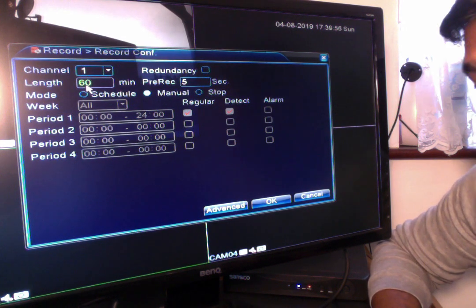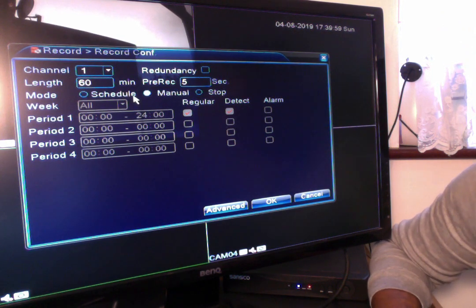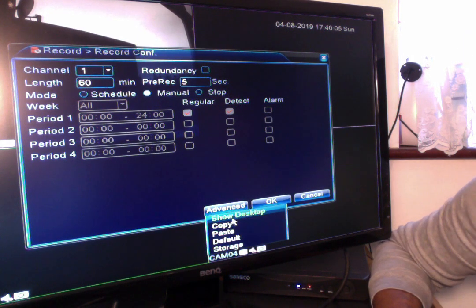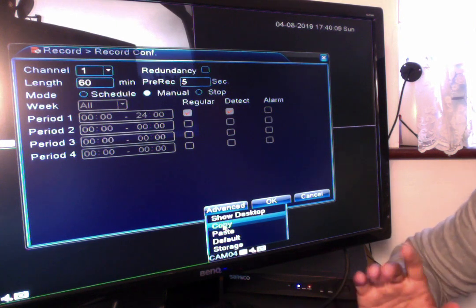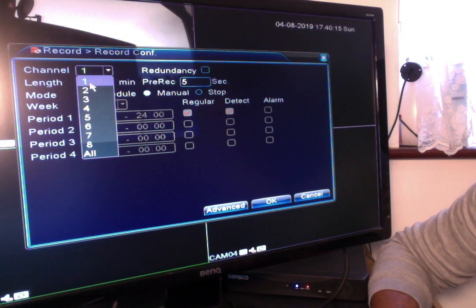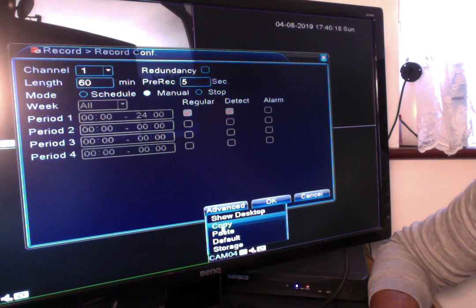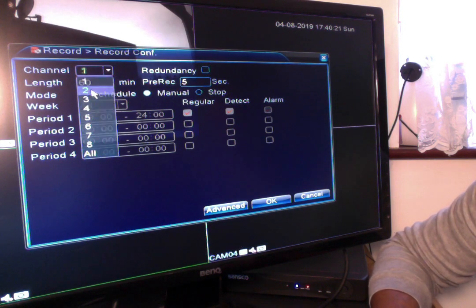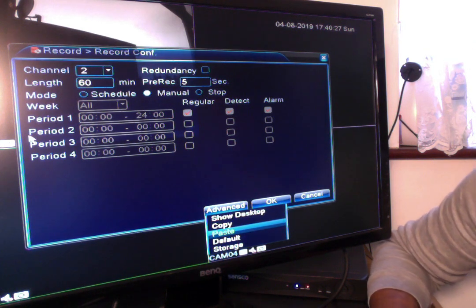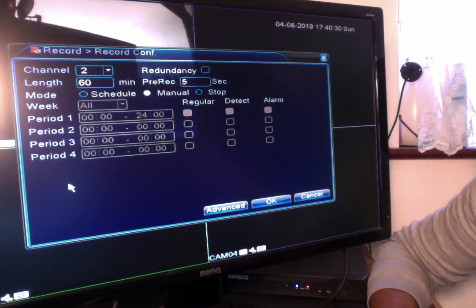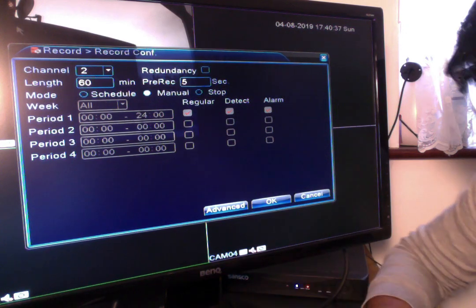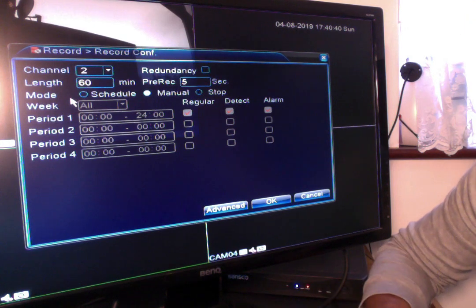I could have each camera scheduled to record at different times throughout the day, or I can have all cameras scheduled to record at the same time. If you want to set up all cameras for a scheduled recording at a particular time, you can set camera one up, go to advance and copy all the settings, then go to camera two, hit advance and paste — those settings will then apply to camera two. Alternatively you can go back to the other menu and just select schedule for all of them.